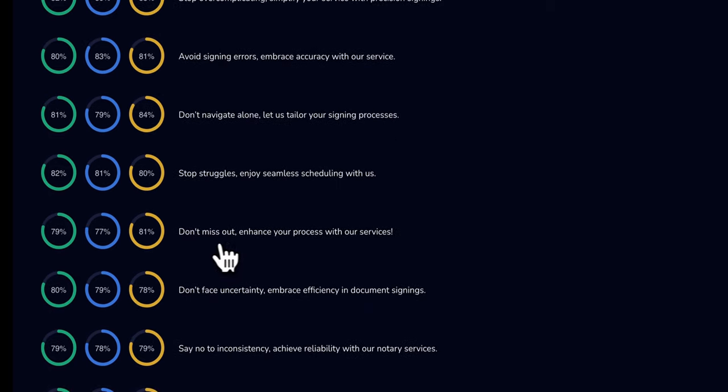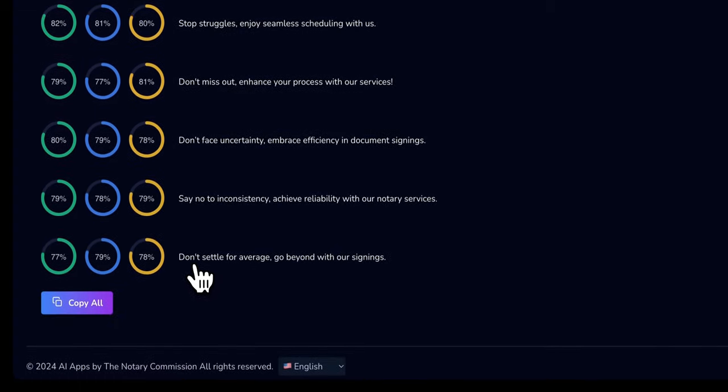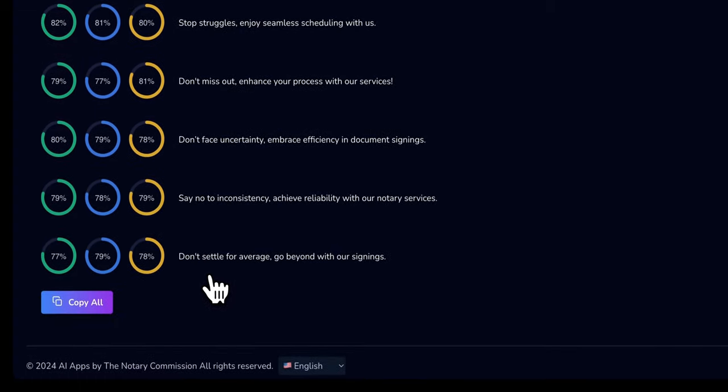It says, don't miss out. Enhance your process with our services. And the last one at the bottom score says, don't settle for average, go beyond with our signings.